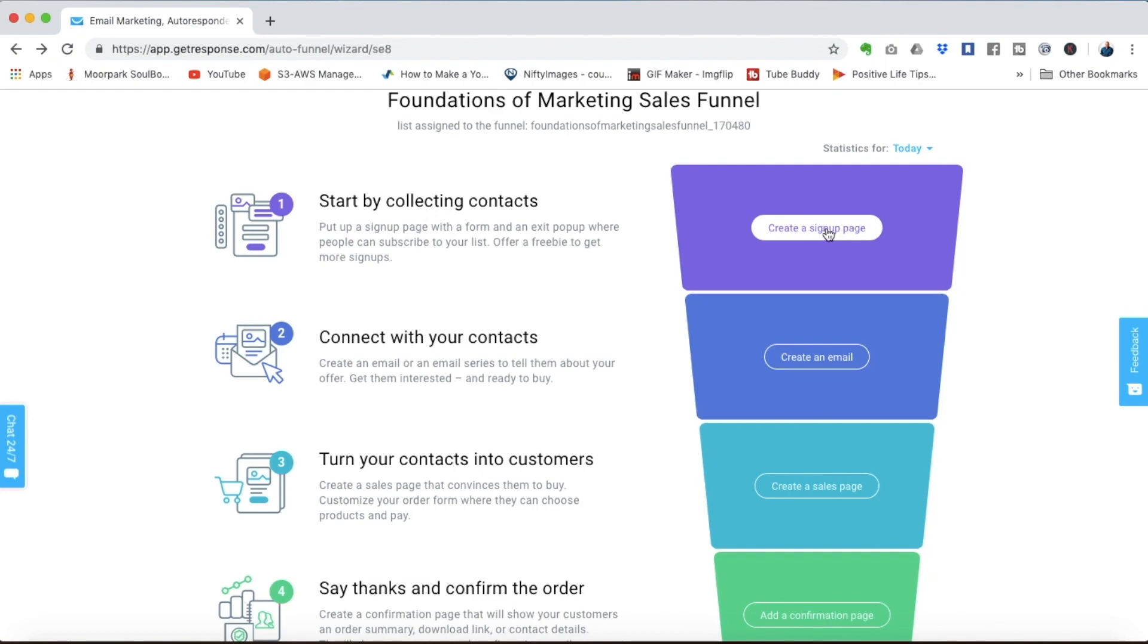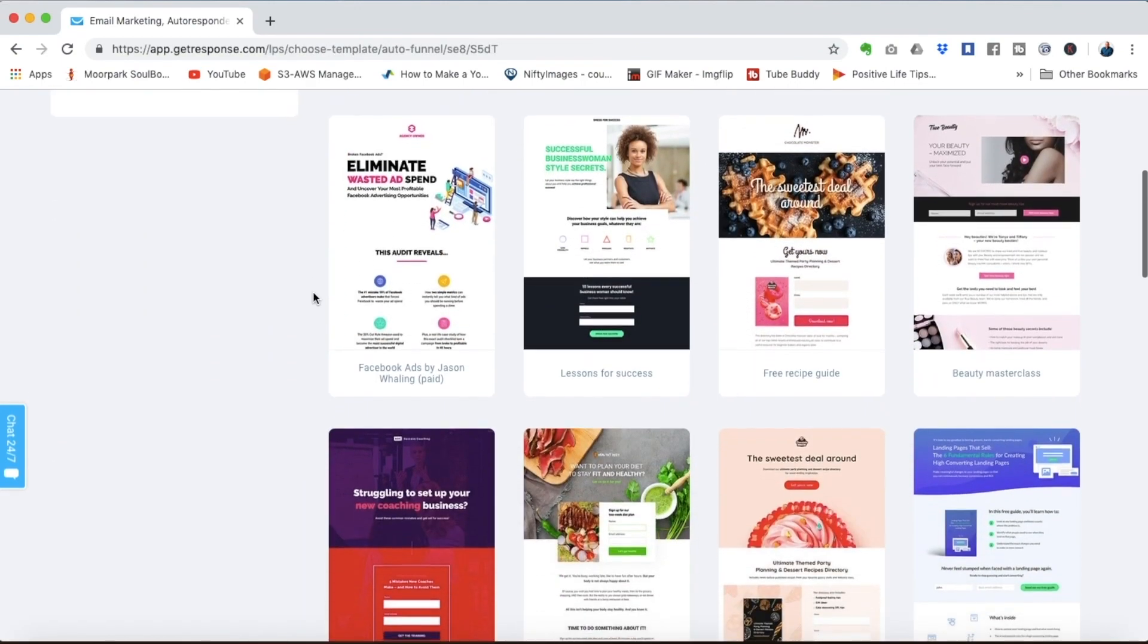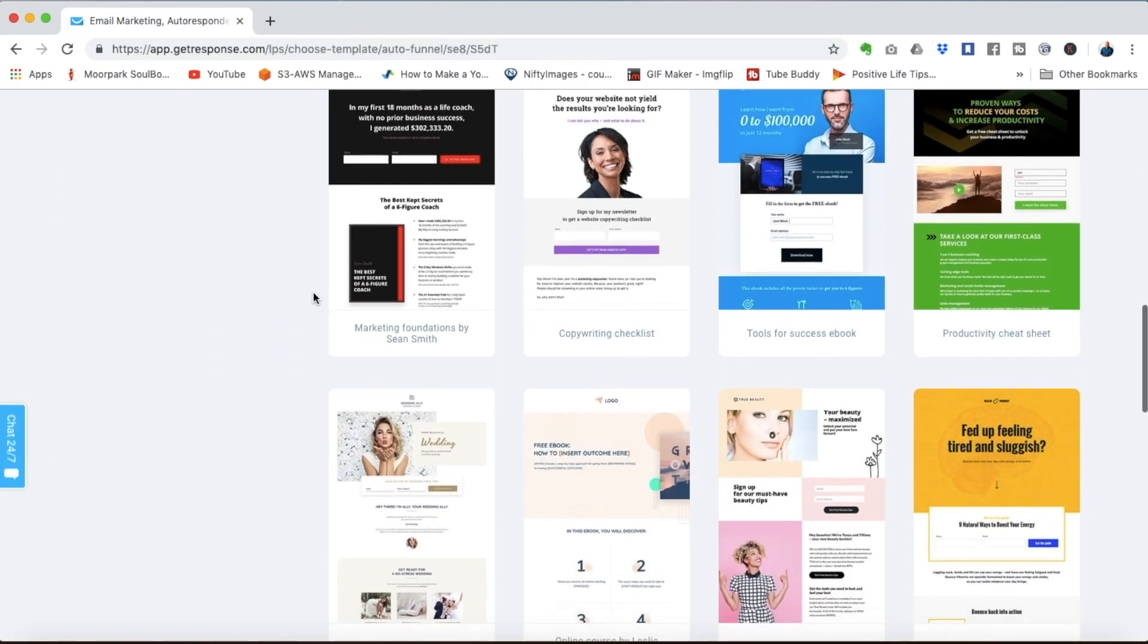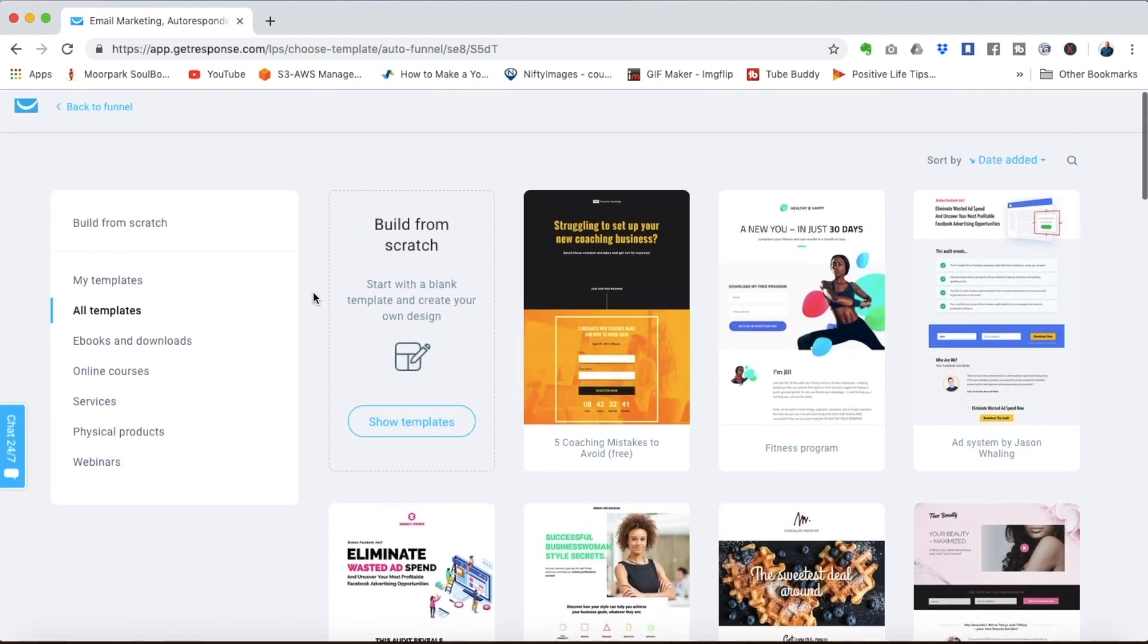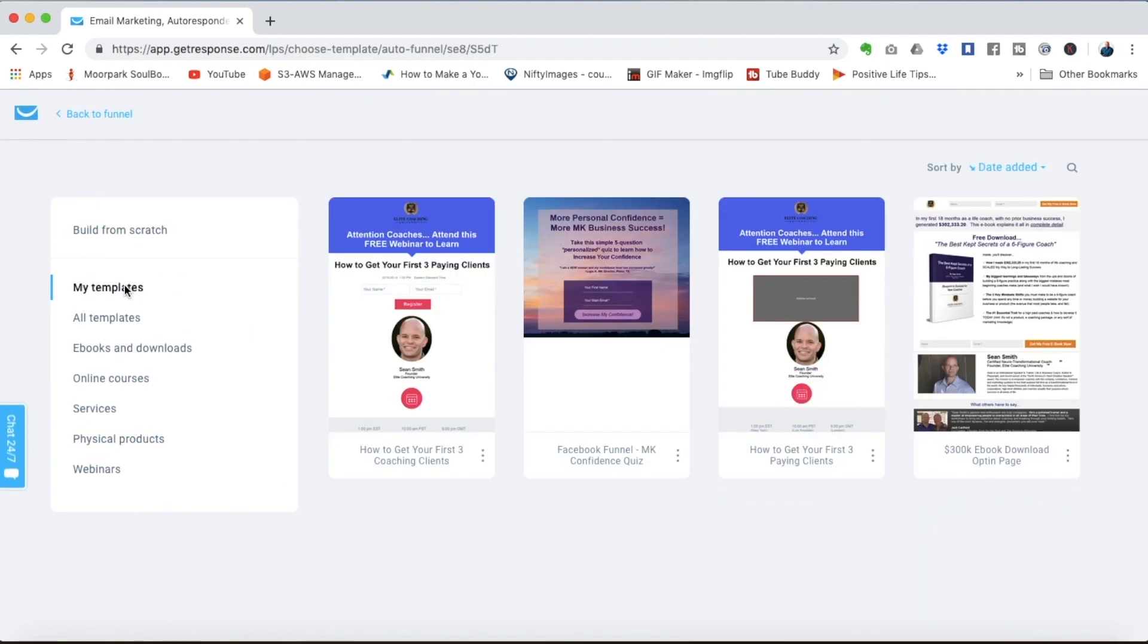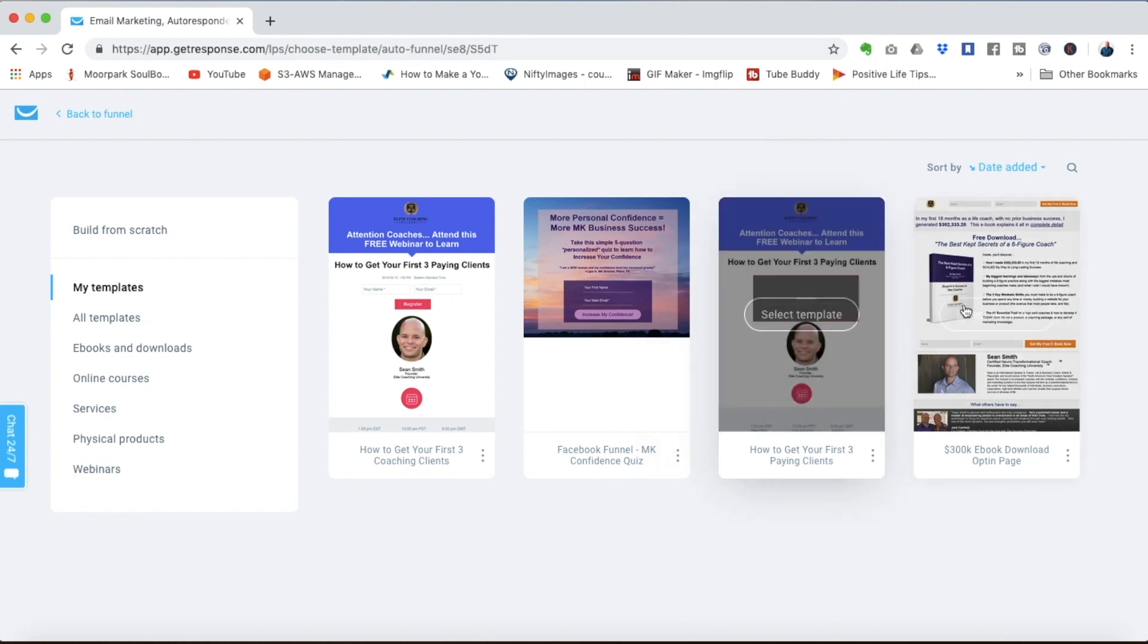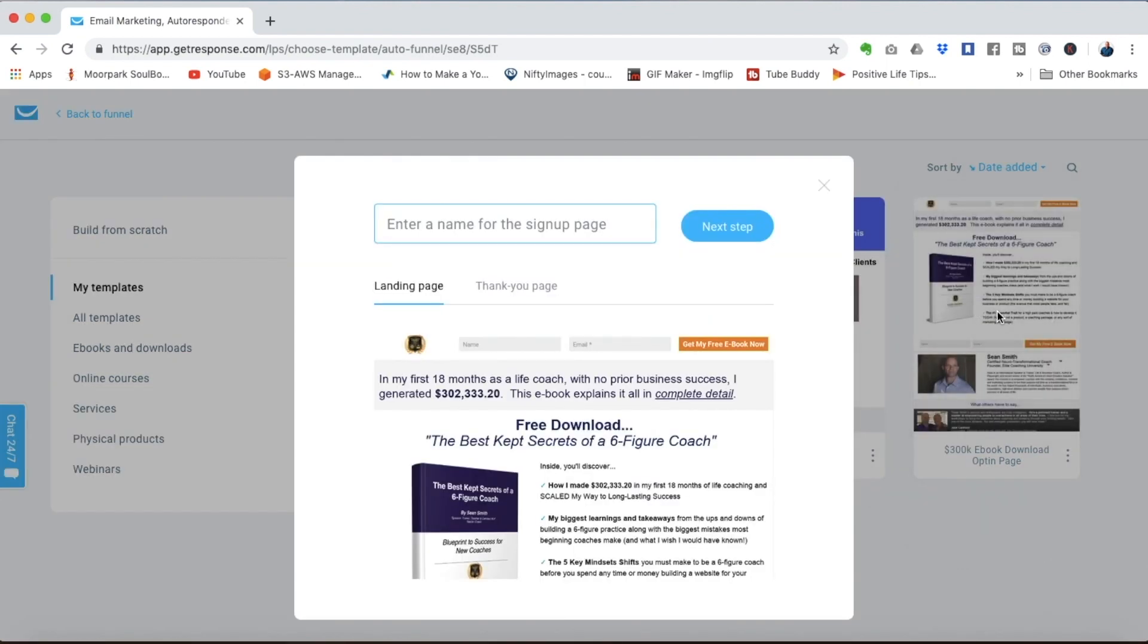The first step is to create a signup page. There are plenty of templates that you can choose from if you want to design your page. There are also coaching templates that you'll have access to already pre-designed for you. So you can just go in there and build something that is already based on what you know works for the coaching market. In this case let's choose the download opt-in page.